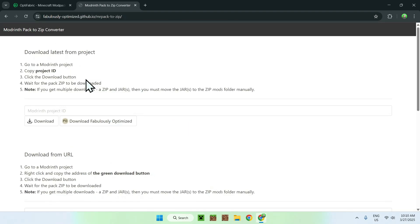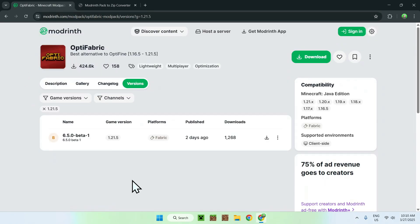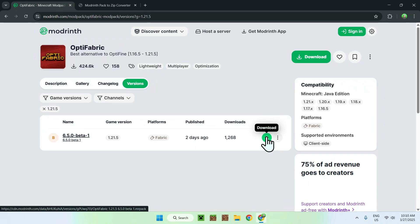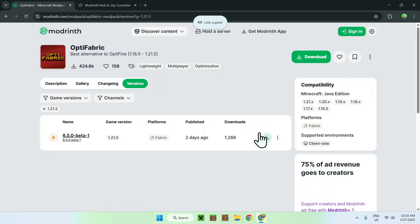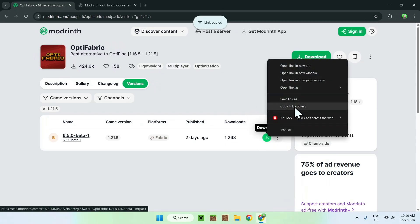Then you want to go to the download button, but instead of clicking it, you want to right-click it and select Copy Link Address.